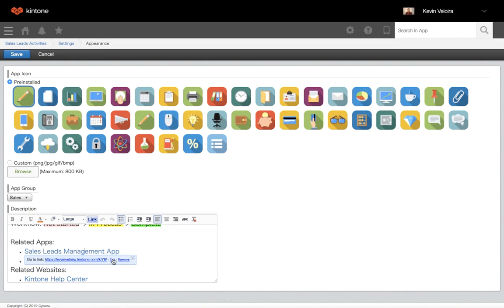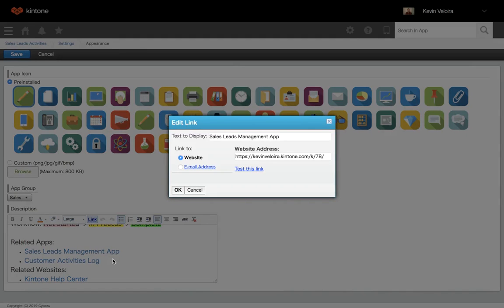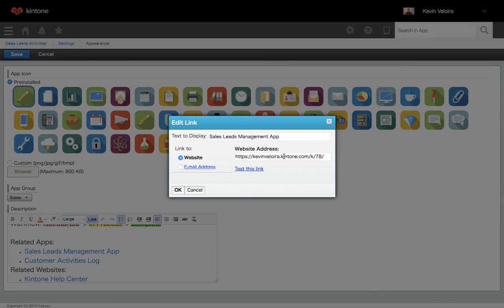Lastly, if you have any connected apps or frequently accessed websites related to this app, you can link them in this section for quick access. Copy the link of the website and app and paste it here, as well as what text you'd like to be displayed.